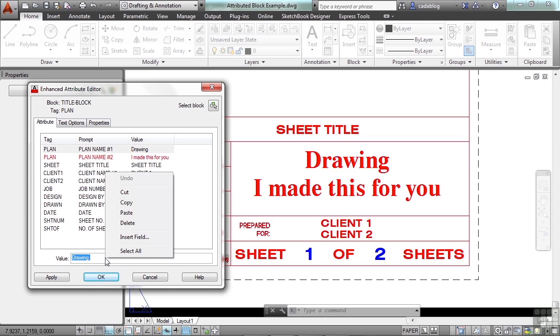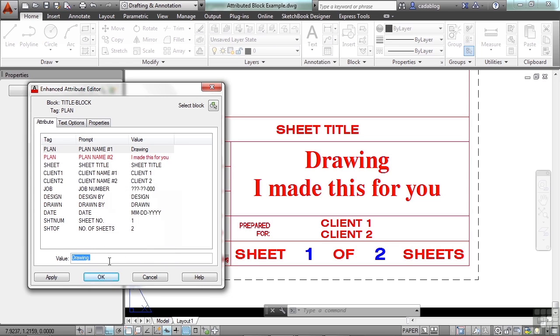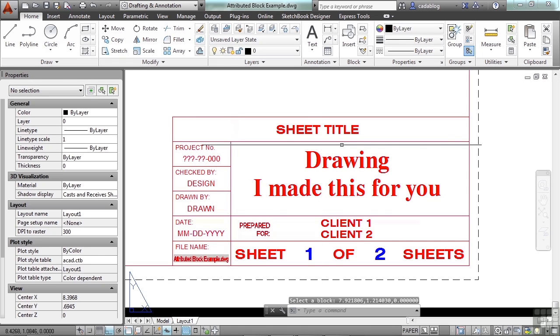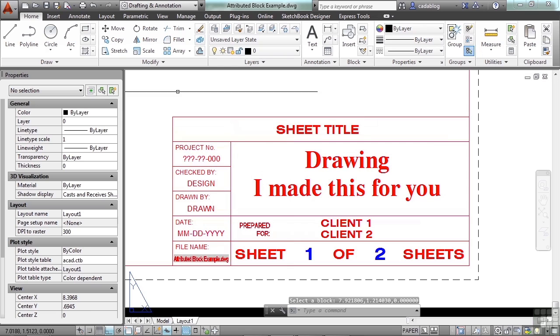If you right-click, you get a cut, copy, paste, delete, insert field, and a select all type of a thing. That'll select everything in here. When you're finished, click apply or click OK, and you come out of the text editor. So that's simple. That's what's really cool about attributed blocks.